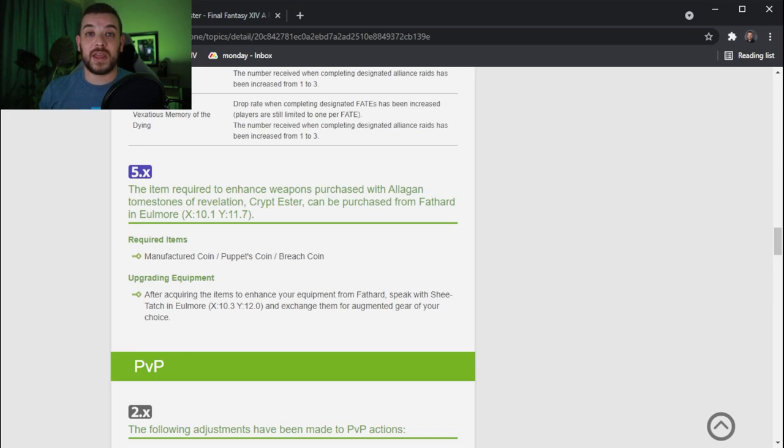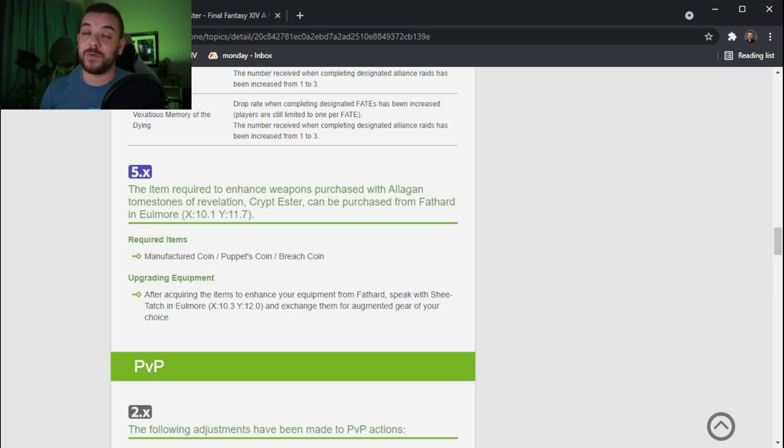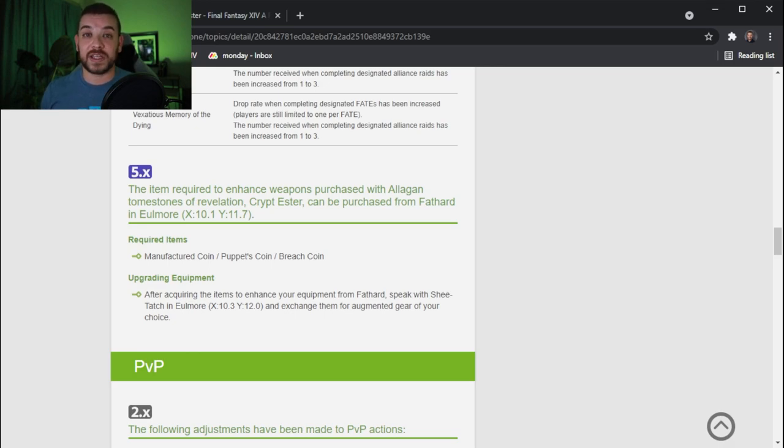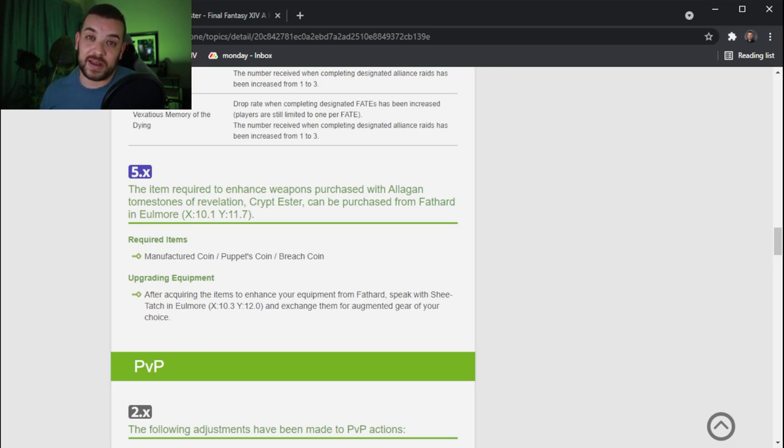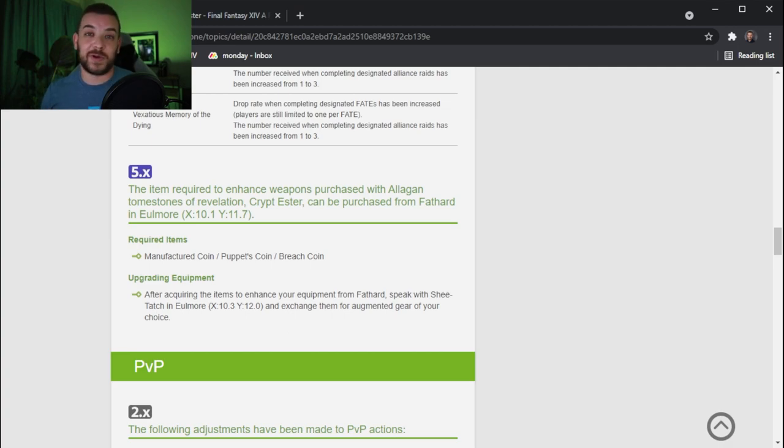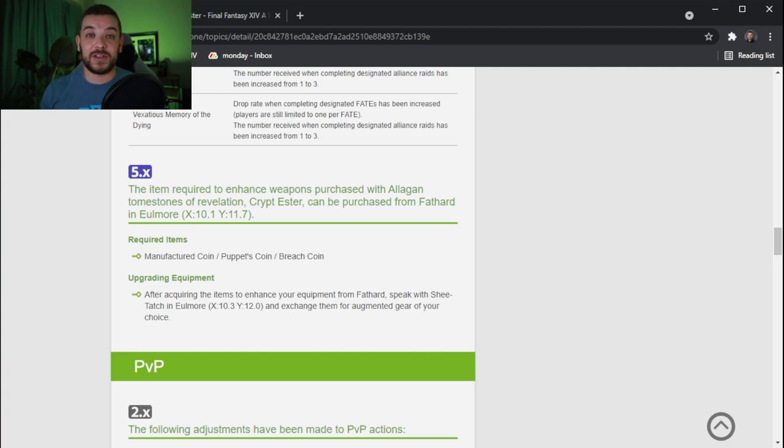But with the Endwalker expansion being released pretty soon in November, we are now able to exchange tokens from the Nier Automata raids which I know may not be exciting for you as we've all been doing these raids forever. But now you can use those tokens in order to upgrade your weapon.